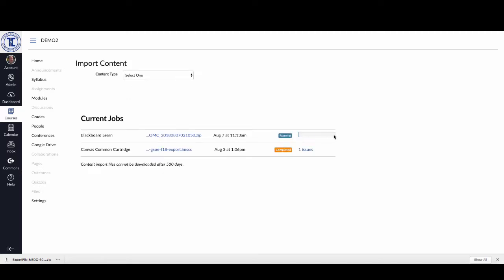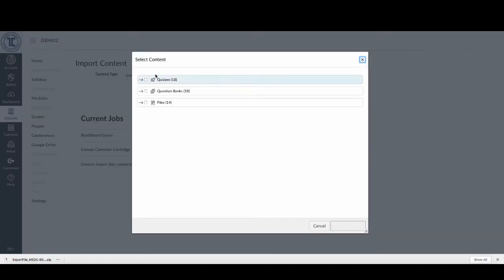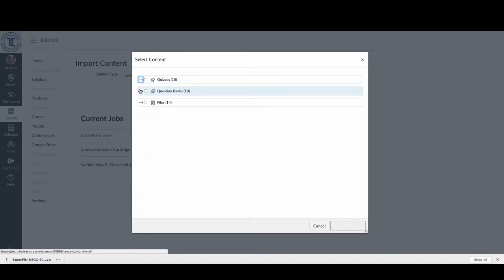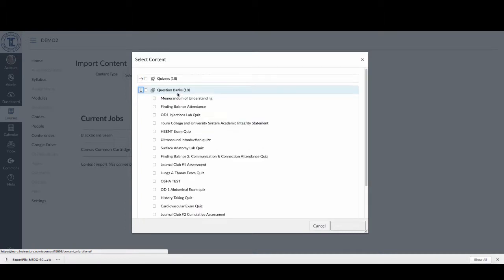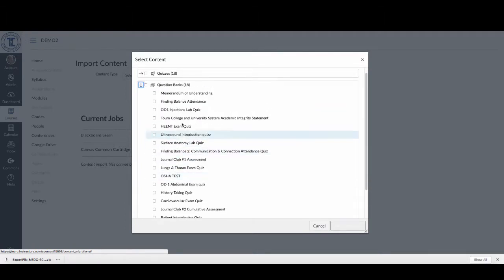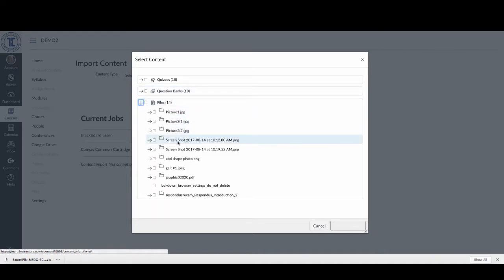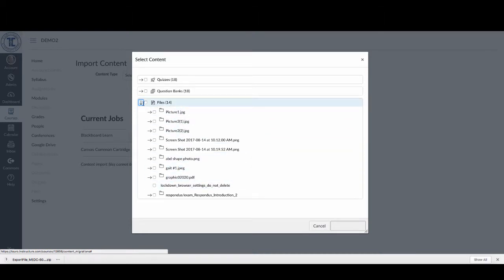Click Import and you'll see it begins to run — this blue bar will move across the screen. That was quite quick, and now I get the option Waiting for Selection. I can go in and select the content. You can see there are 18 quizzes, 18 question banks, and 14 files that are also associated with those quizzes.